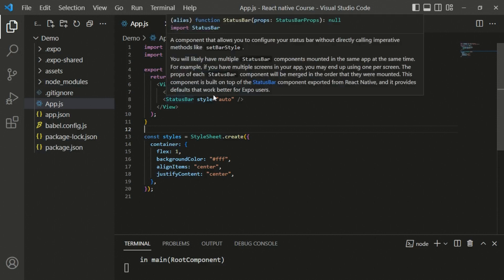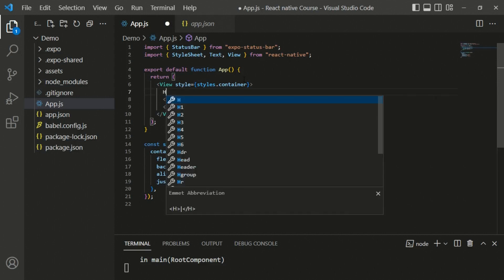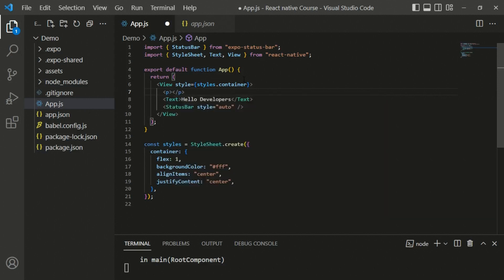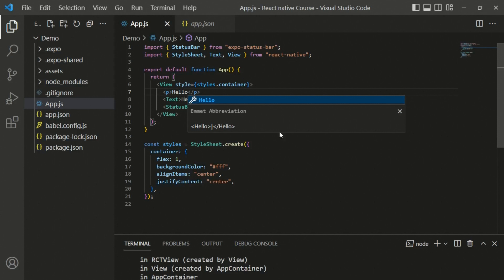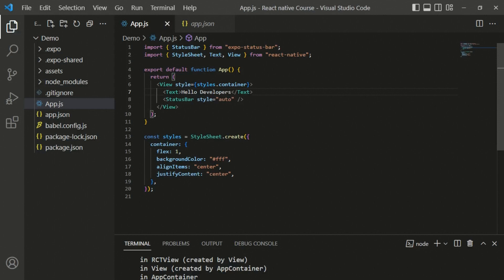The StatusBar is available at the top of any device. View works like a wrapper or container, and Text is used for adding any type of text in React Native applications. Inside React Native, you cannot use HTML elements like h-tags or paragraph tags for adding text. If you try to use plain HTML, you'll get an error because React Native does not support HTML - it supports native platform components like Text and View.